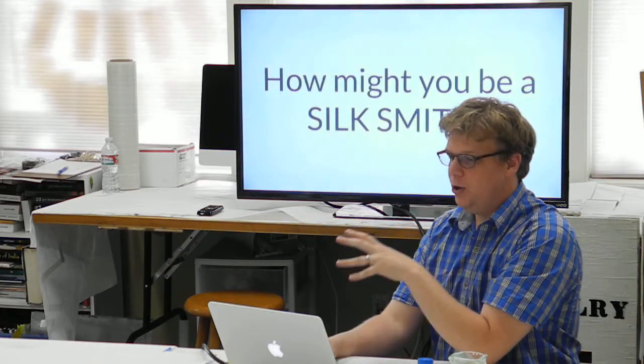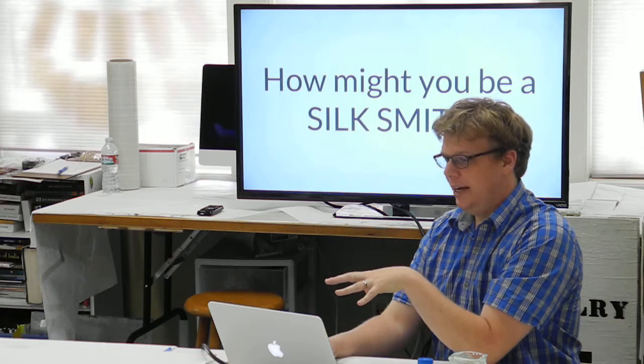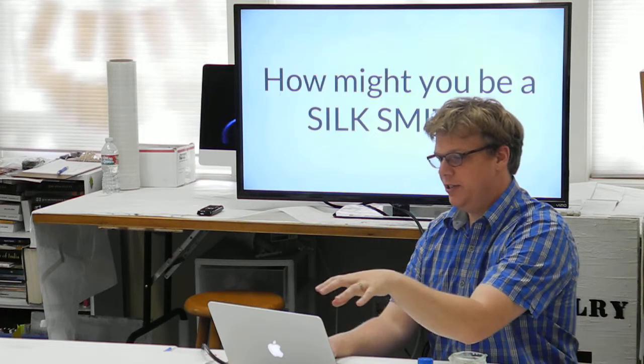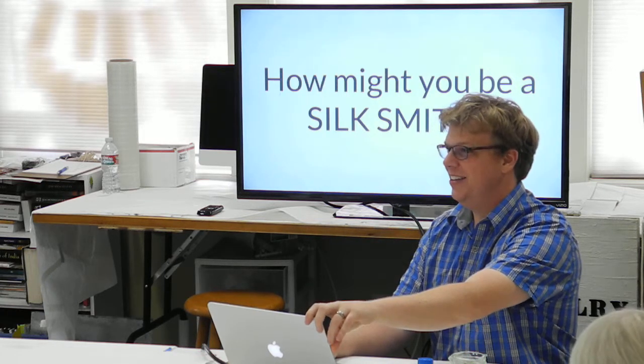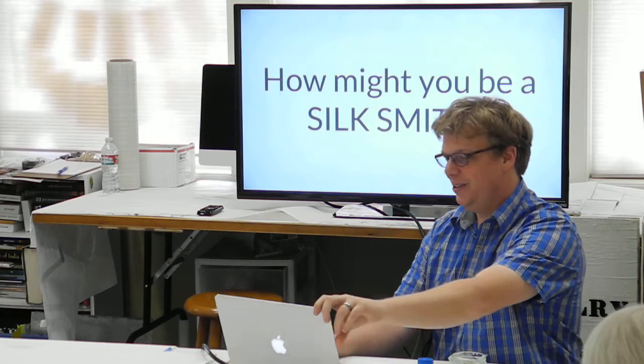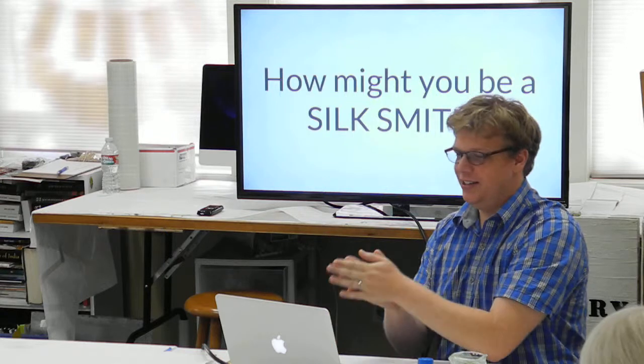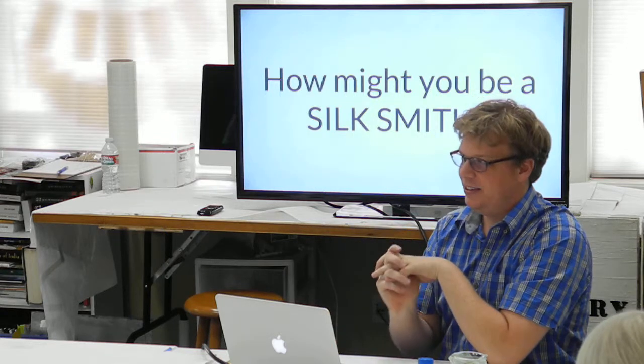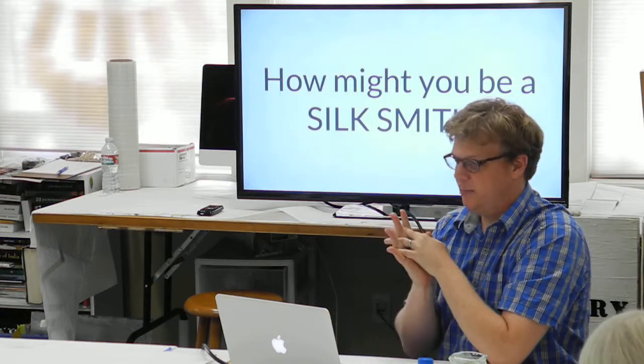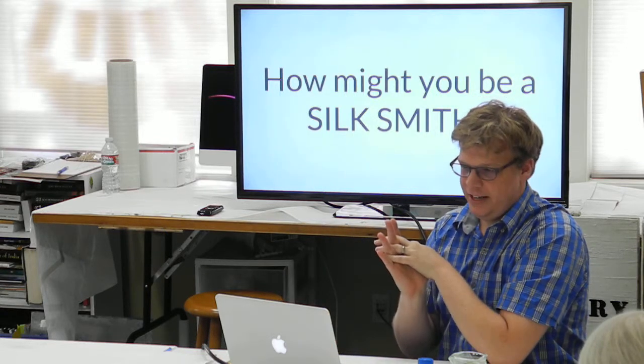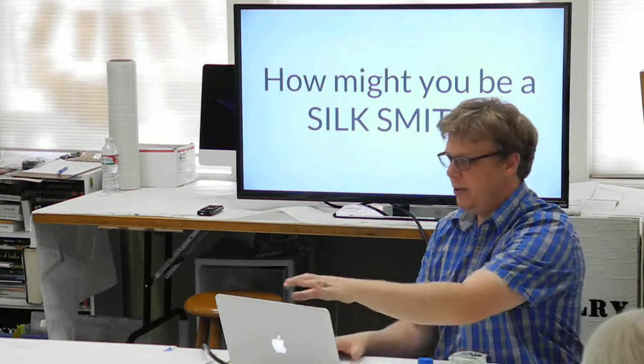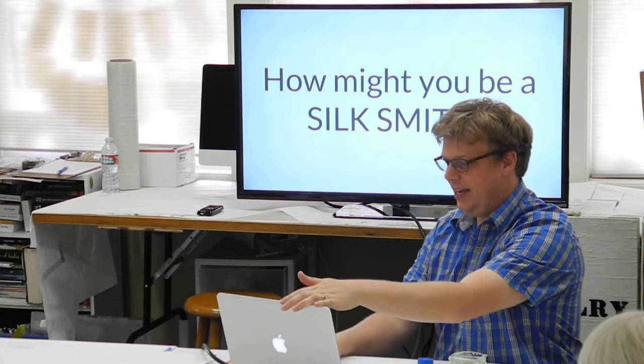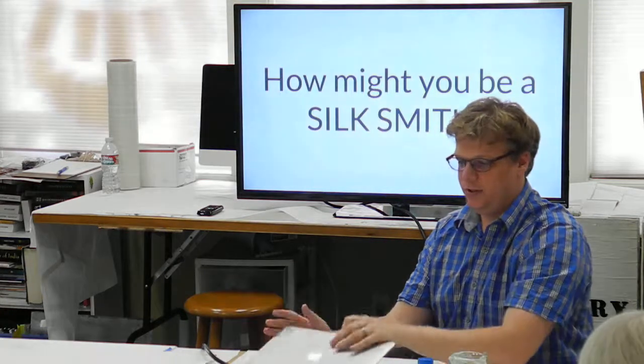So my question then was, how might you be a silk smith? If anybody wants to join me, try to figure out where this goes, that would be awesome. Thanks, guys. So that was the end of the formal talk piece. And now we can just do questions, anyone up for projects.